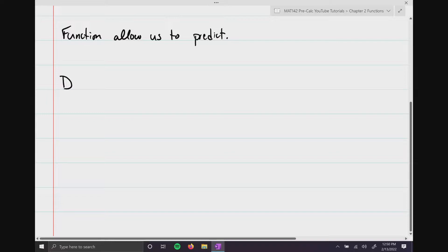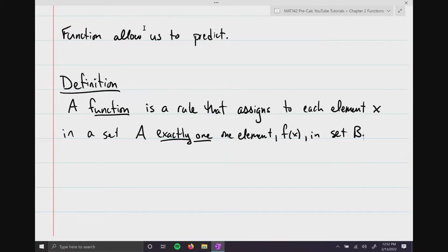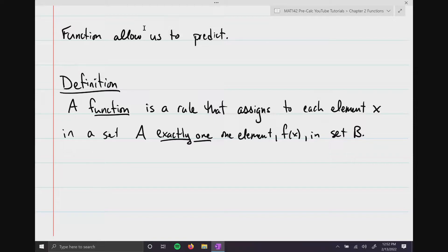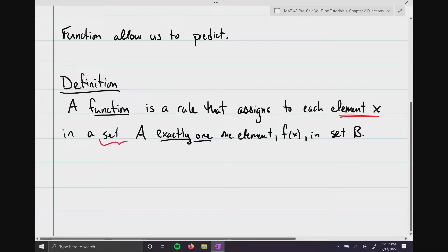So here's our definition: a function is a rule that assigns to each element x in a set A exactly one element called f of x in set B. Traditionally, back in intermediate algebra, you learn special words for these sets. We call the element in set A the domain, also called the independent variable.